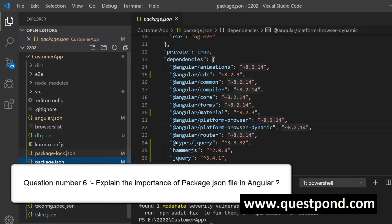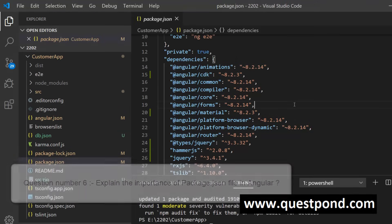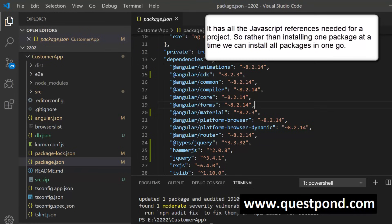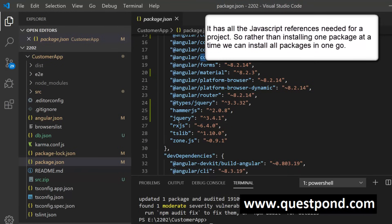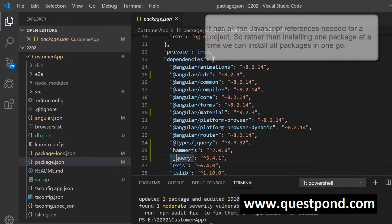What exactly is the importance of the package.json file? The package.json file is where all the references of JavaScript frameworks are listed. In it we have Angular Common, Angular Core, Angular Forms — whatever JavaScript frameworks you are using in your project are all listed in the package.json file.